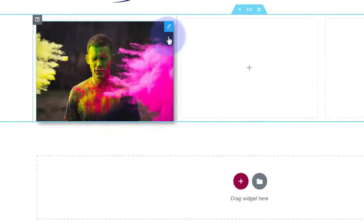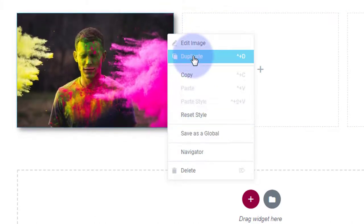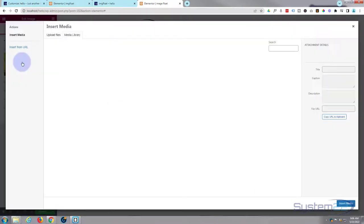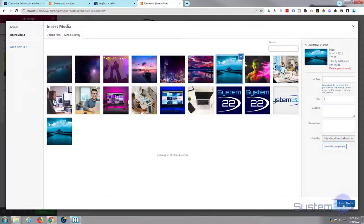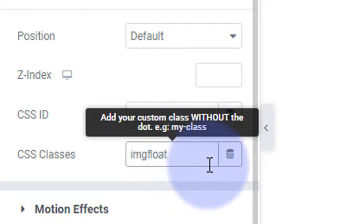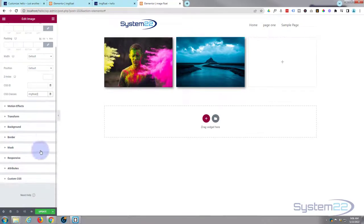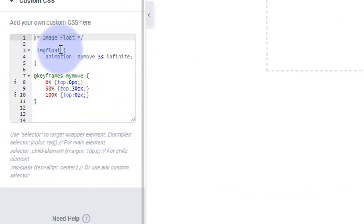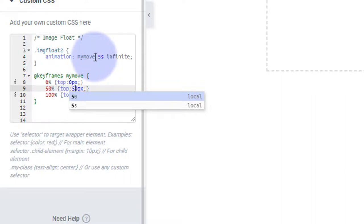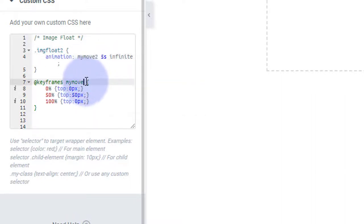Now I want two more images animating at slightly different rates. I'll duplicate the first widget — right-click, hit duplicate, drag a copy into position, click on it, put a different image in. Go to Advanced and it has the same class, so I'll add a new class: 'imgfloat2'. Down in the custom CSS, change the class to 'imgfloat2', change the animation name to 'mymove2' in both places, and set the movement to 50 pixels. Now we've got two images moving at different rates.